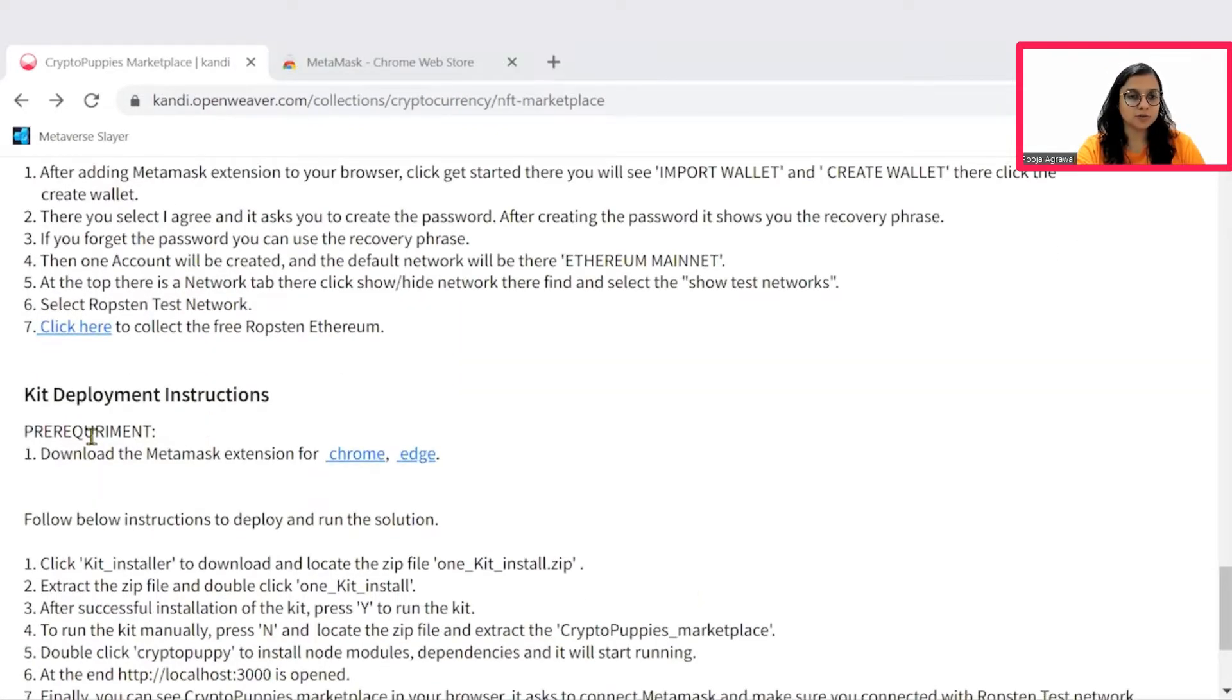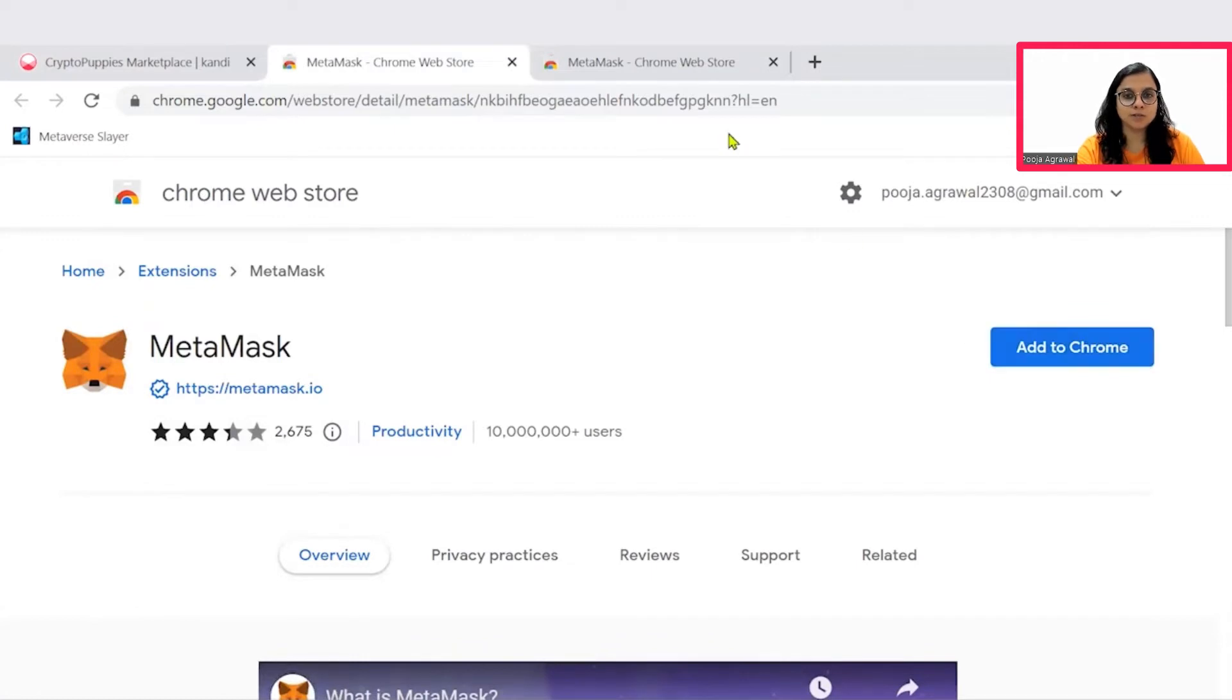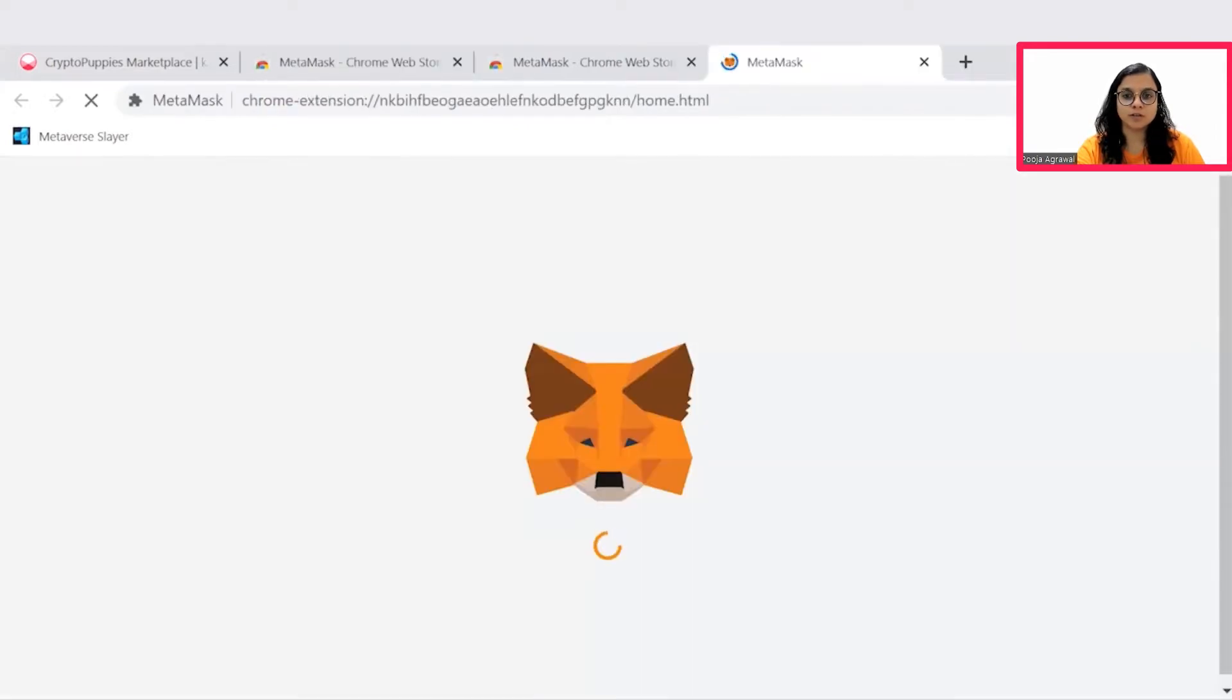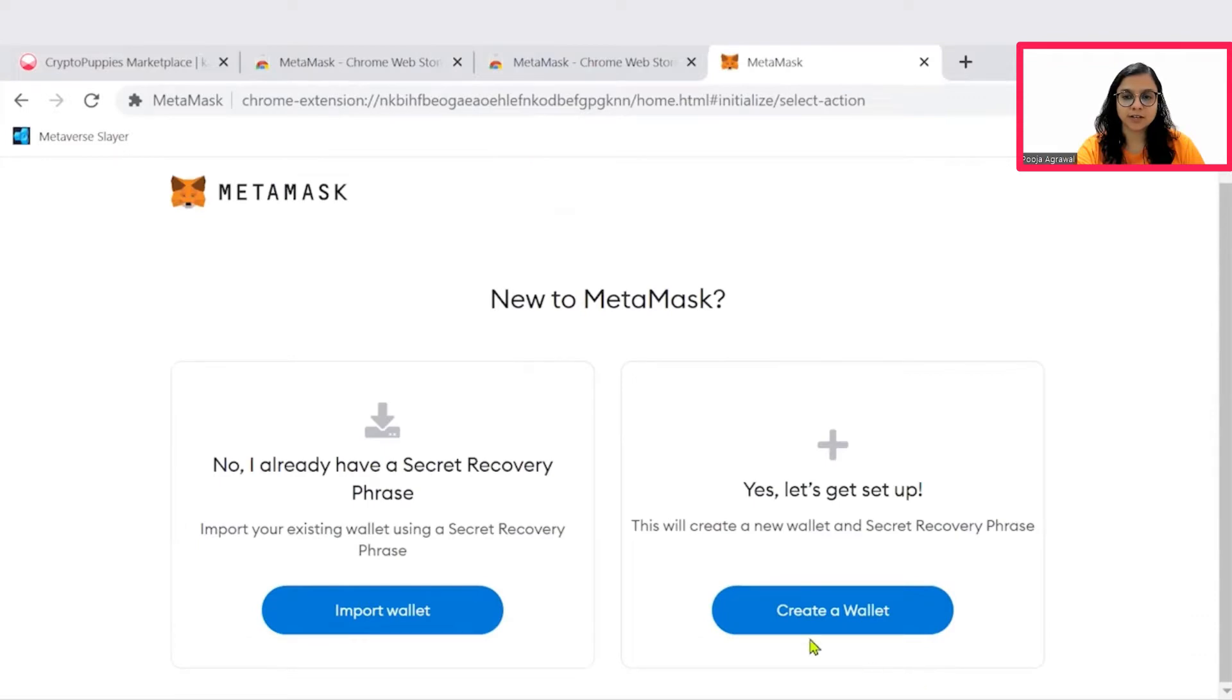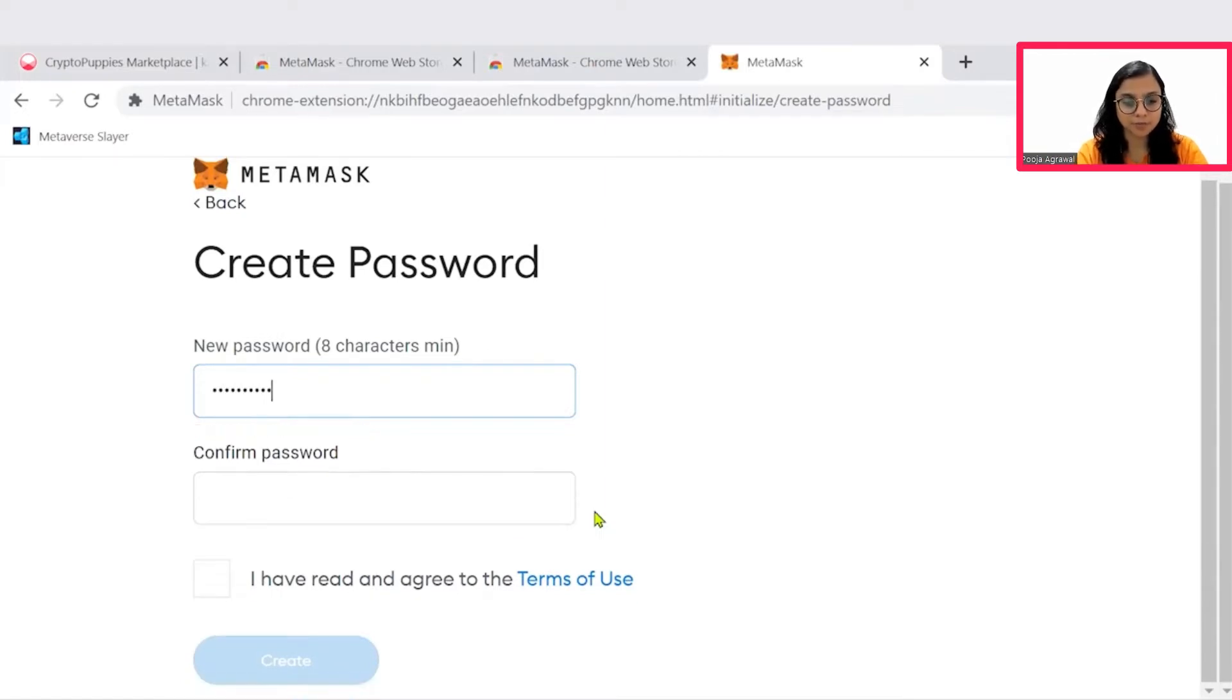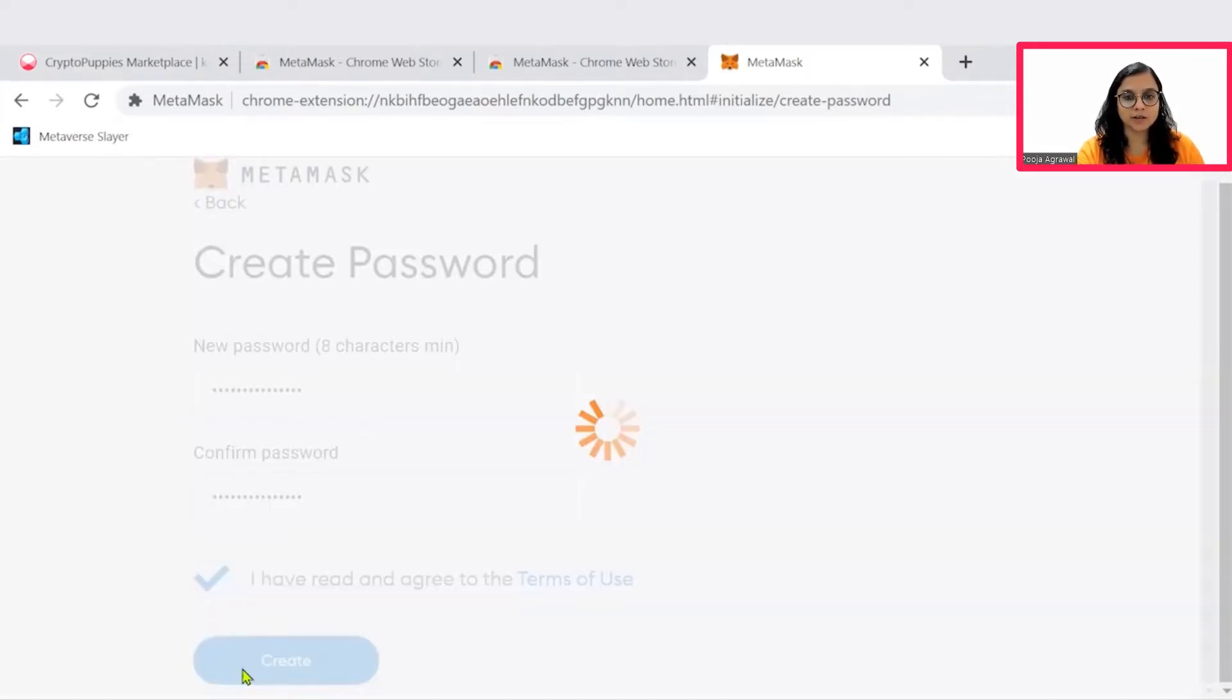To install the MetaMask extension for Chrome, click here. The option to add to Chrome will be shown. Go ahead and add the extension. The extension will start showing on your screens. Let's get started. Create a wallet. Agree to the terms and set up a password for your wallet.